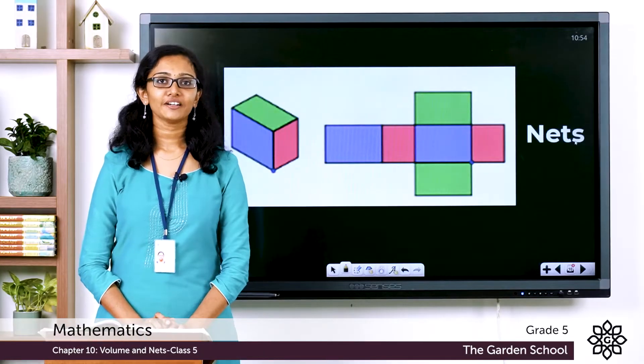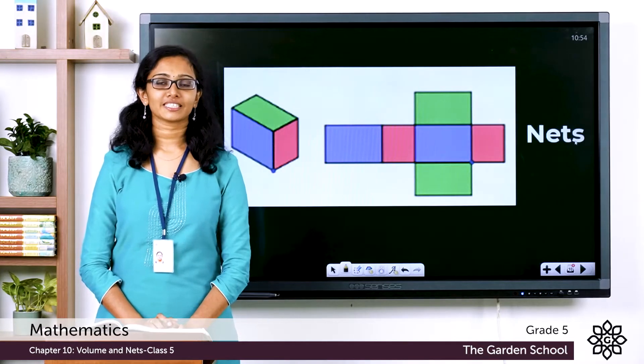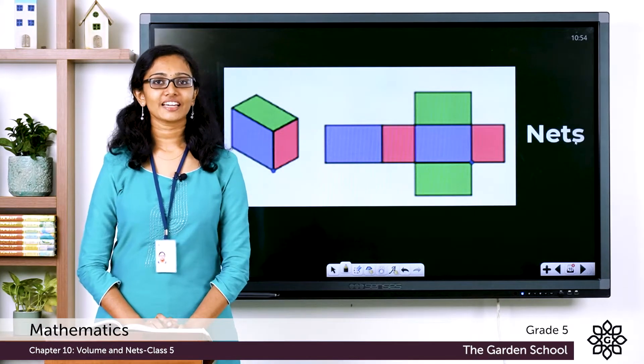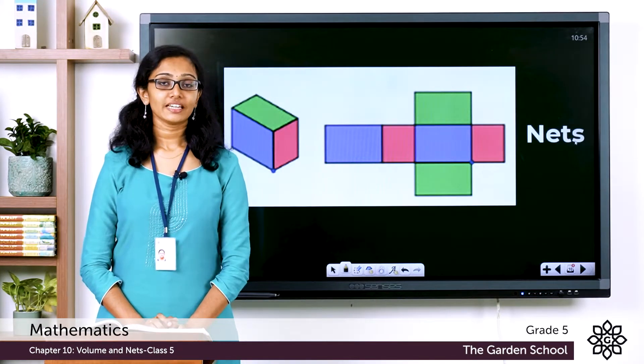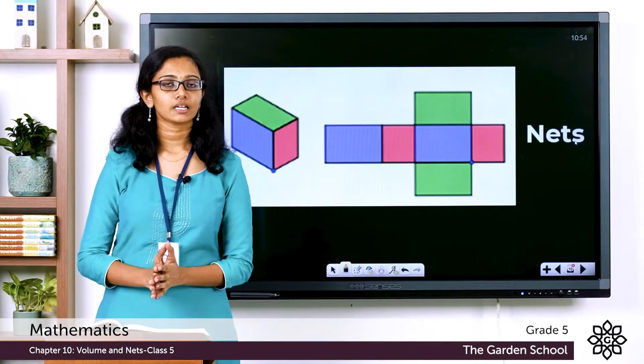Good morning, Grade 5. Welcome back to Grade 5 mathematics class. How are you all doing today? Today let's learn about nets.